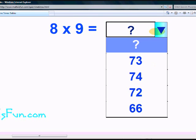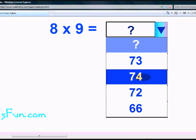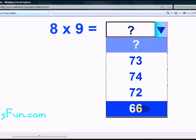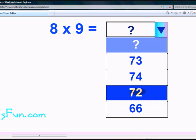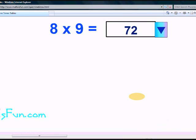What is 8 times 9? Seventy-three, seventy-four, seventy-two or sixty-six? Yeah, it is seventy-two. Well done. You are done with the ninth table. Goodbye.